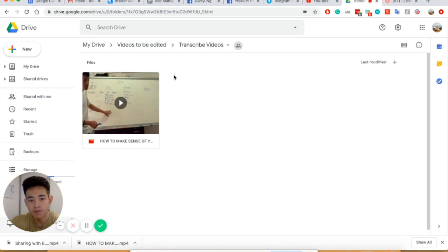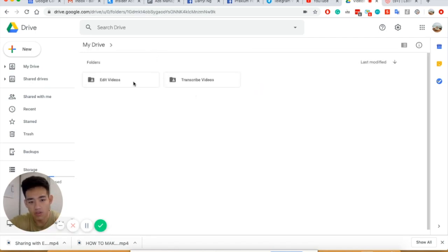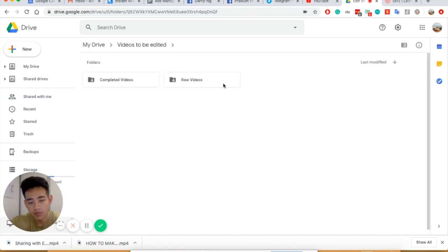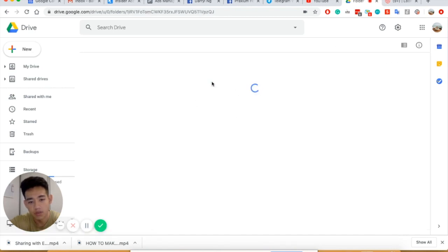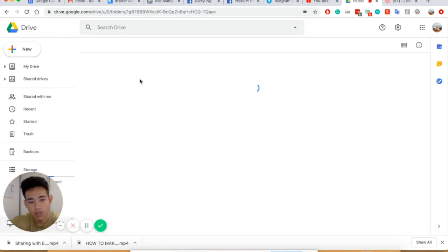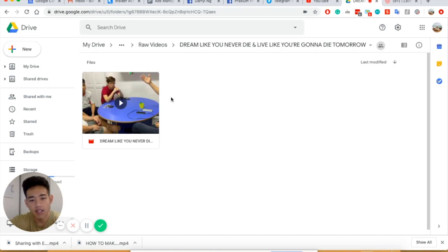After that, another person will check the file. If all is good, it will be uploaded in the raw video folder. So it will be a folder with the video and the Word document so that my editor can edit it very straightforwardly.